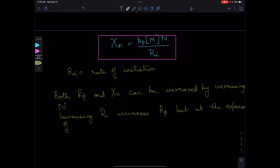The polymer particle concentration N can be increased by increasing the surfactant concentration.